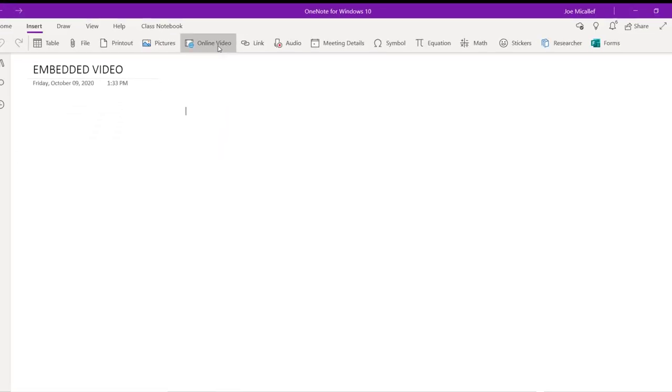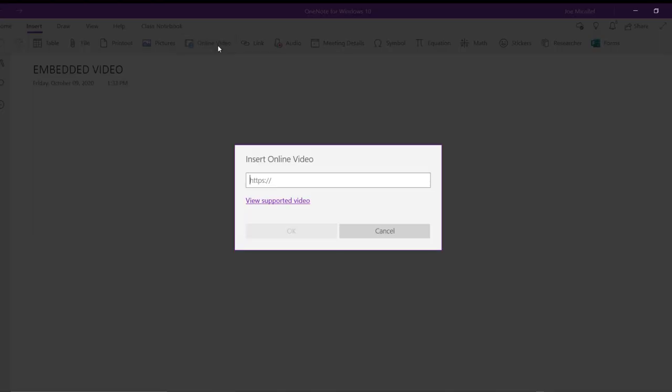Paste the address of the video you want to embed here. Click OK.